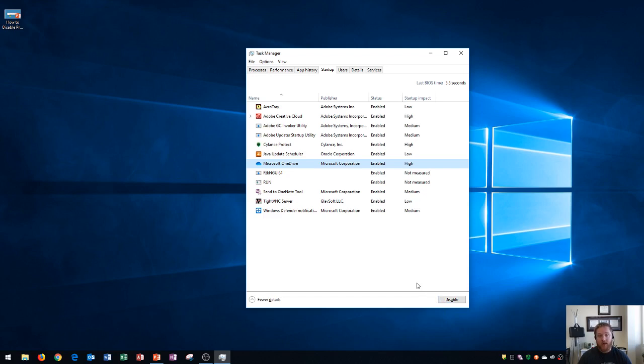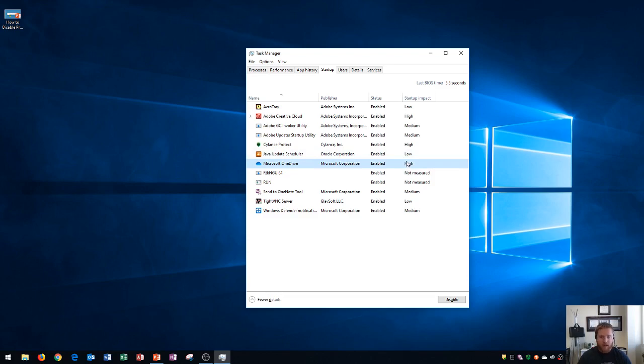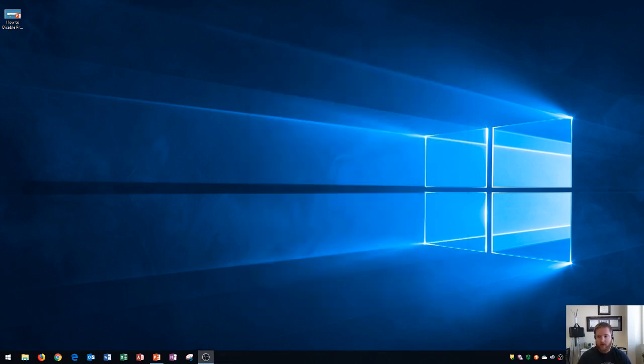Now if I'm not a user of OneDrive and I know that I don't ever want to use that application I could look right here I can see the name of it, the publisher of that software, the status if it's enabled or disabled, and the startup impact. So if my computer was running really slow and I didn't use OneDrive I could see that this high impact if I get rid of that my computer is actually going to start up a lot faster than it normally would.